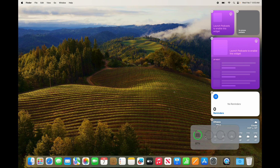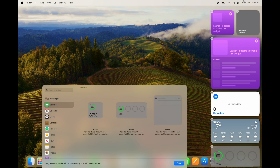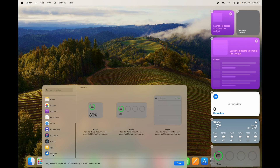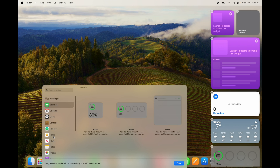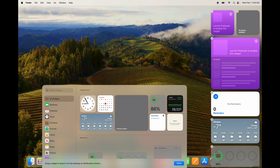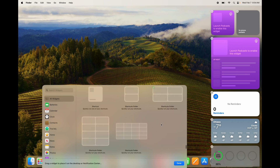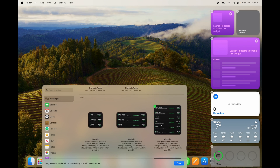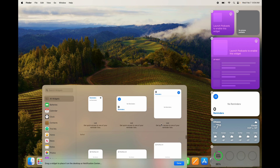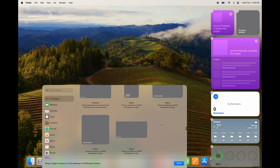Battery is a very important widget because it shows your Mac's battery percentage in a clearer way. It also shows the battery levels of any wireless devices connected to your Mac, like headphones. Under all widgets you can see every single widget available and every size option for each one.